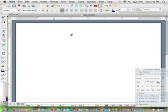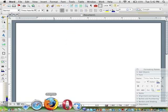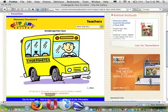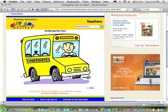The first thing that we want to do is find a piece of clip art that we can use in our word processing document. So I'm going to go to the internet. I have a site picked out. It's Discovery Education and I've clicked on their clip art gallery and I've navigated to a piece of clip art that I want to use, a kindergarten school bus.